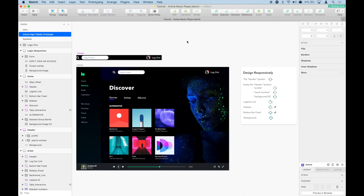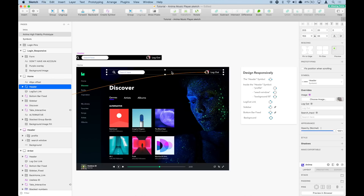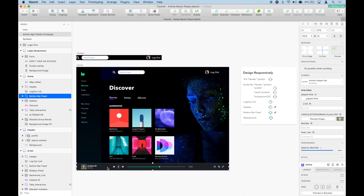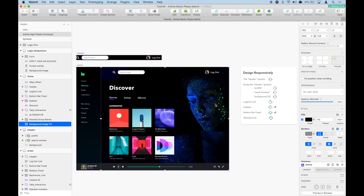Let's make the music player responsive. This example is a little more complex than the previous one because we have a header symbol that has other components inside of it, a sidebar, a bottom menu that has more components inside of it, and a background image that is offset to the right. There's a lot going on, but let me show you how to use pins and fixed position to make this design look consistent on any screen size.